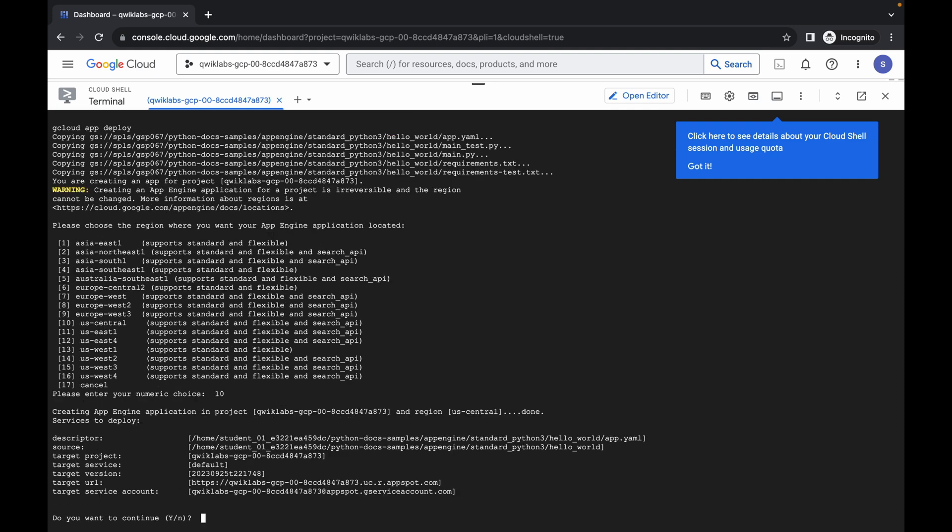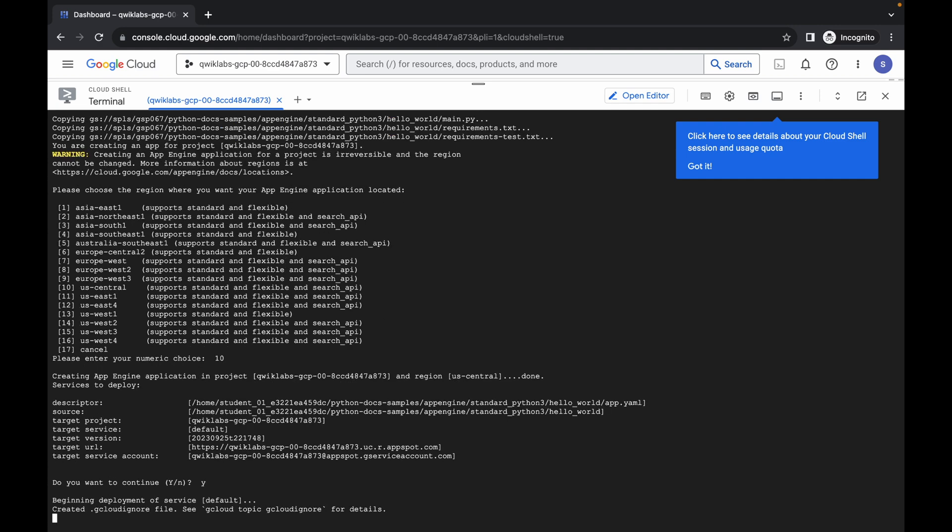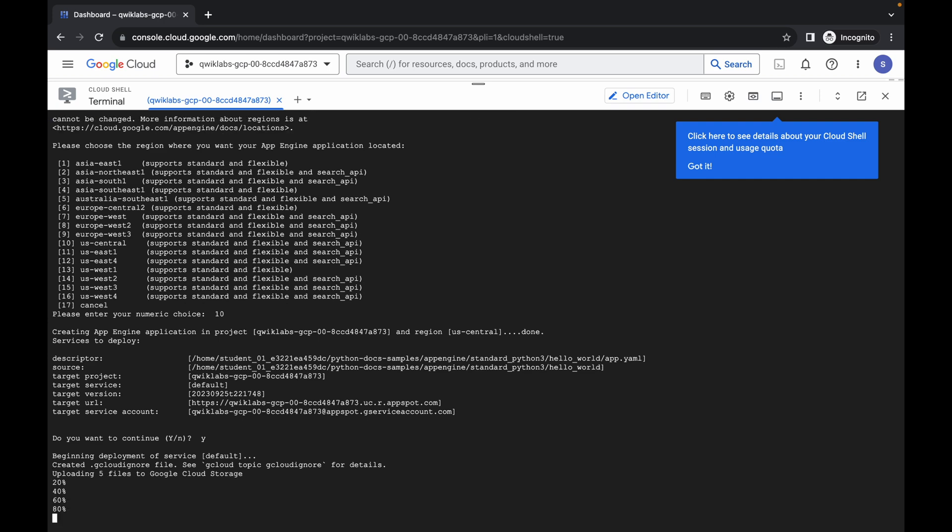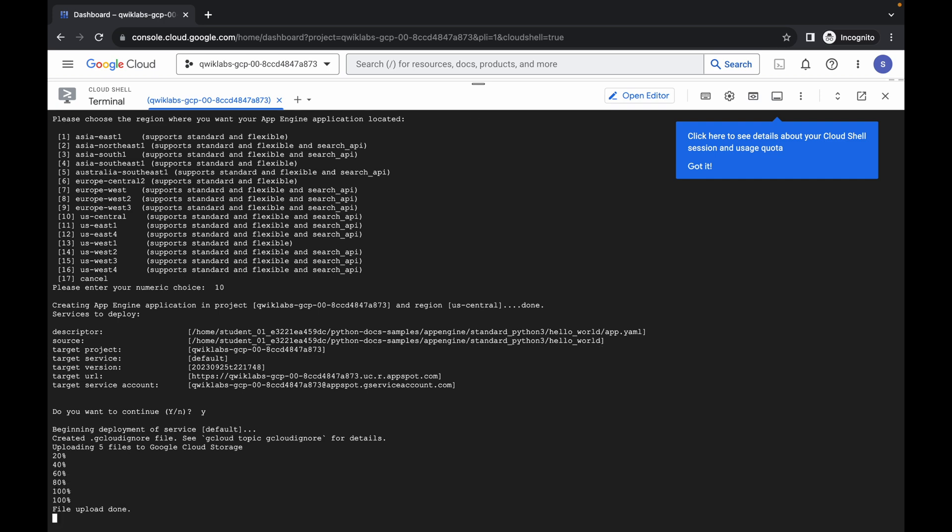Now just press Y and hit enter. Now we have to just wait for this command to get executed, and once it's done, we are done with this lab. So just simply wait and let's see.